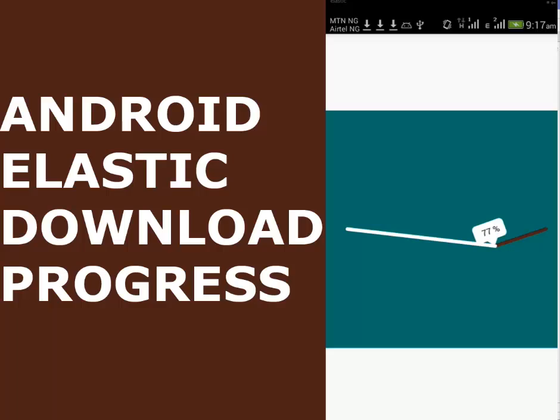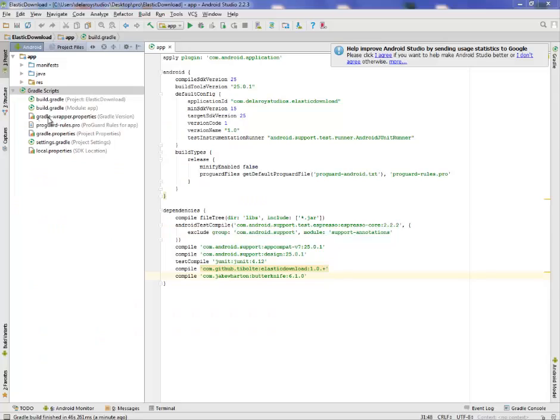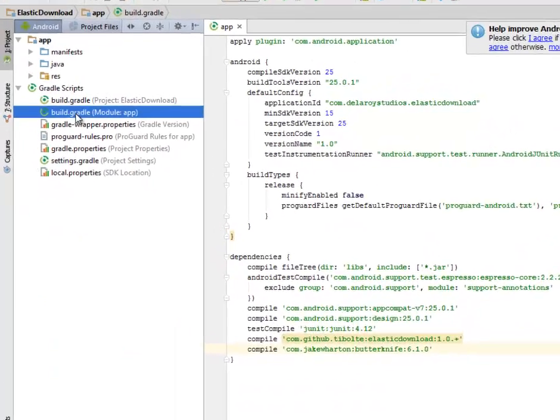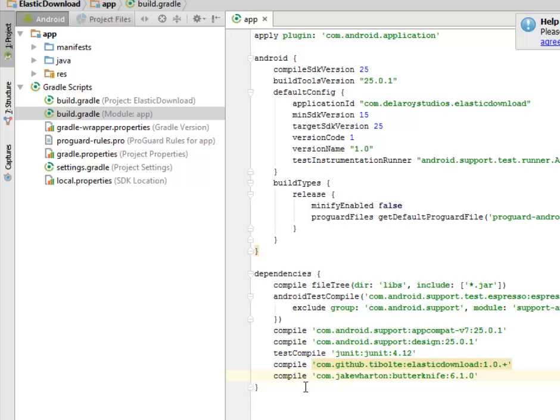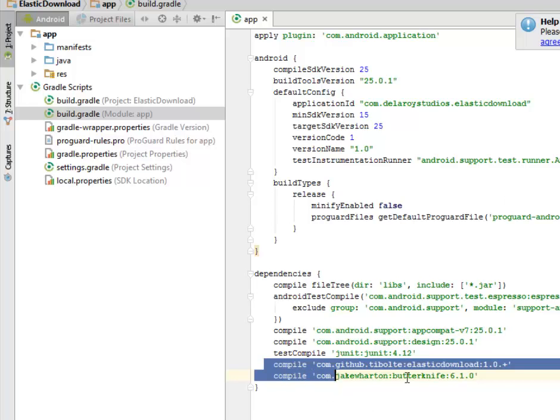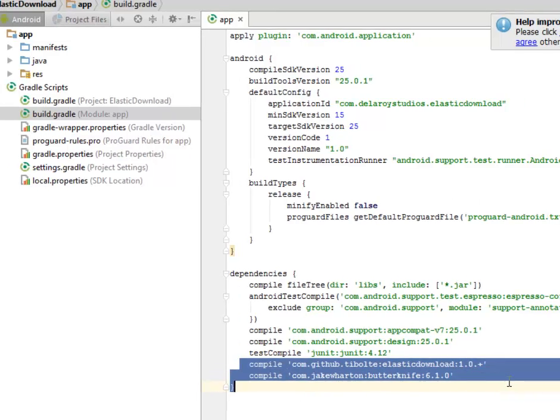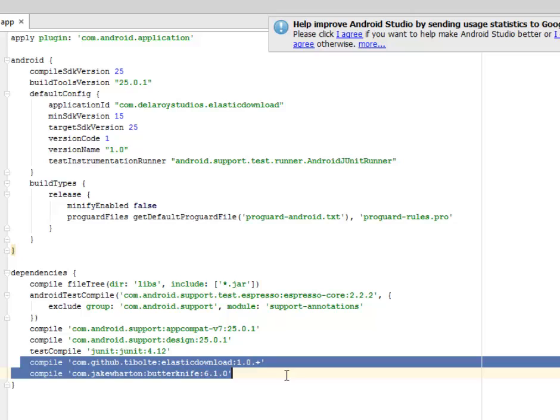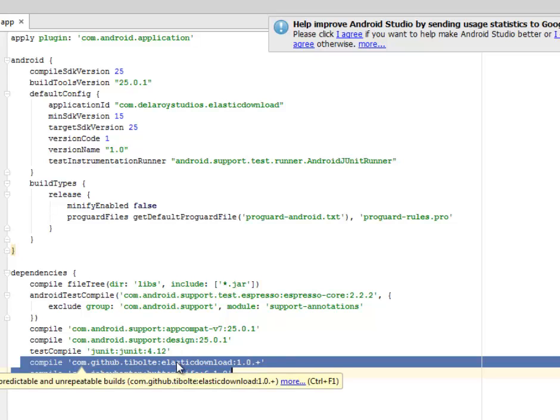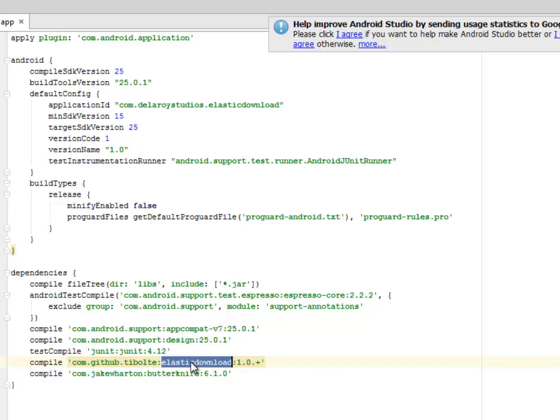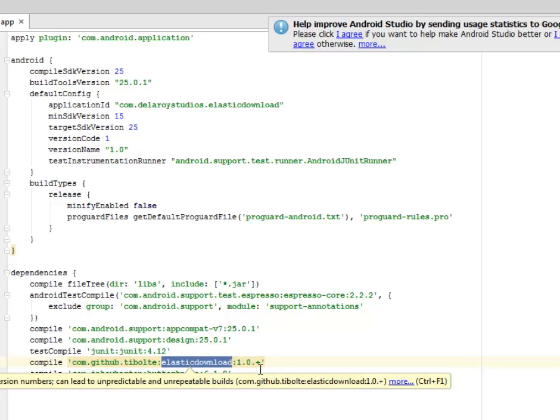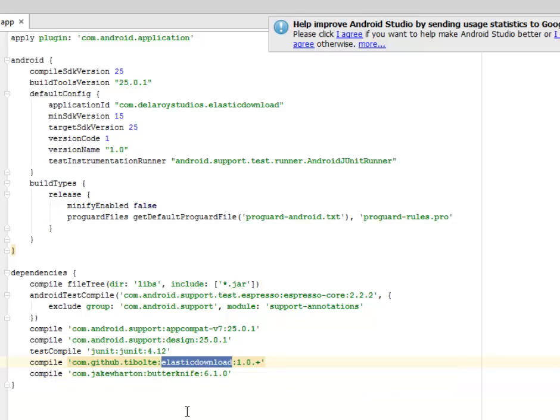Right in the build.gradle, the module app session, you need to include these two compiles. The first one is the com.github elastic download 1.0, that's above 1.0 and above.